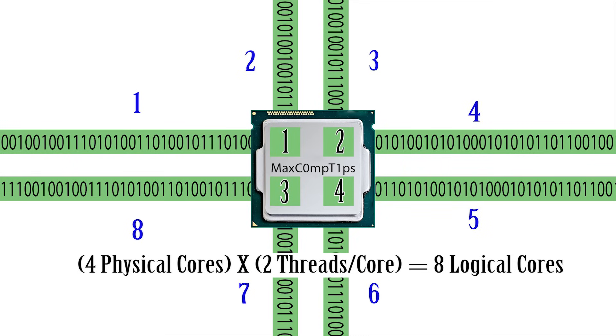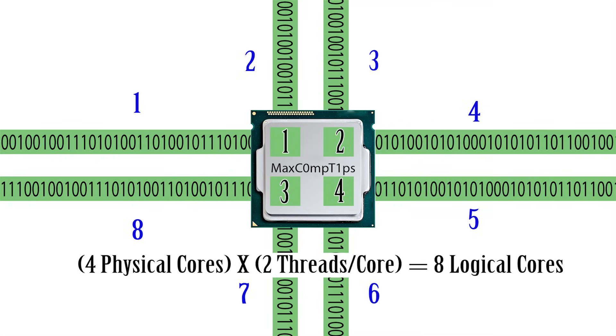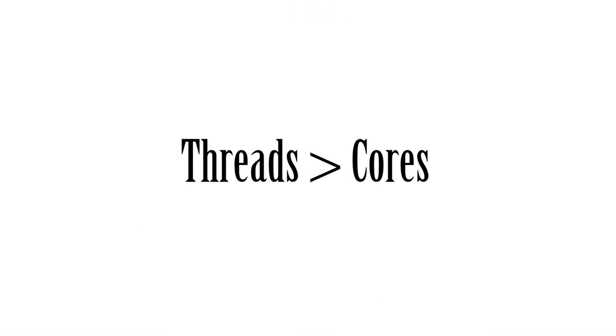Physical cores still remain four, but since you have eight threads you actually have eight logical cores because there's eight ways for logic or information to get processed through your computer. Now what happens when your CPU has more threads than its cores?